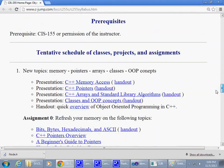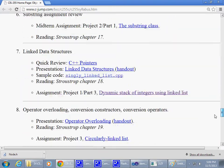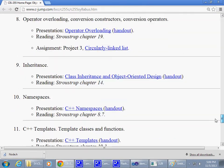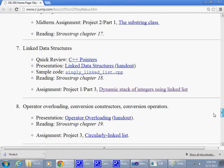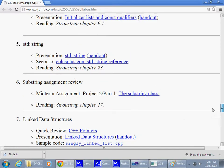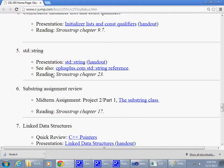First, let's go to the presentation that talks about standard library strings.